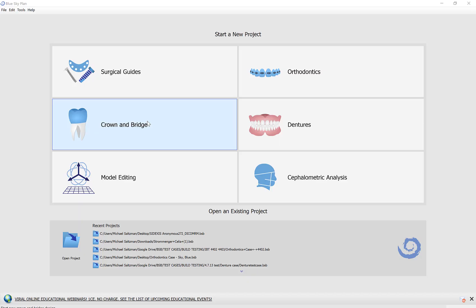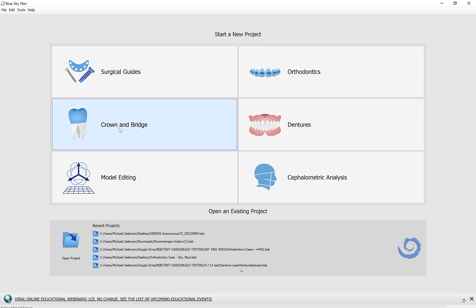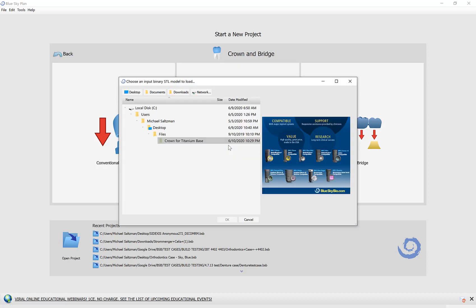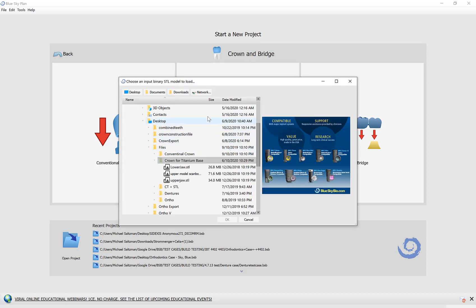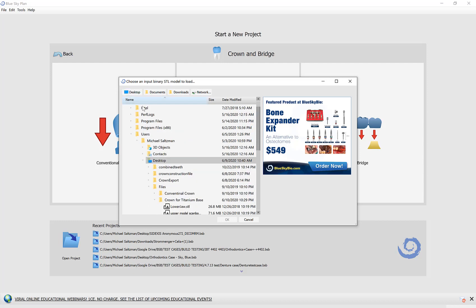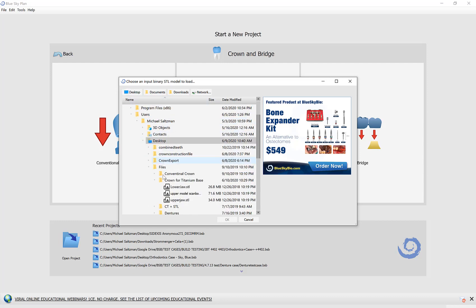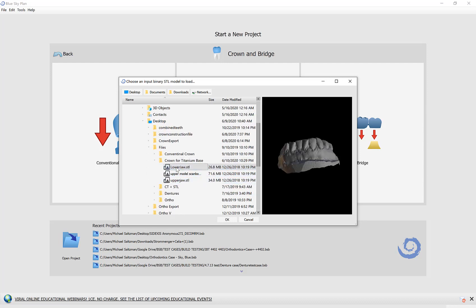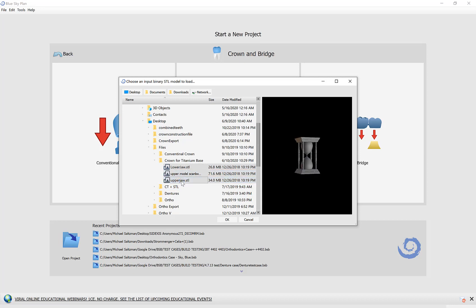Let's take a look at the process flow in the software. I'm going to start by clicking crown and bridge, crown for titanium base as that is what we are dealing with. I'm going to use the buttons that I have on the top here to navigate to my desktop and then select the files for this case. I'm going to left click on the first one, hold down the shift key and then left click on the other files to multi-select them.